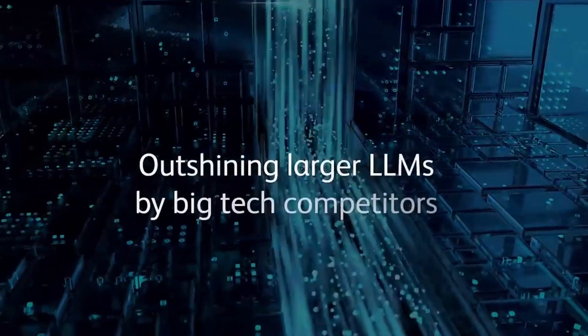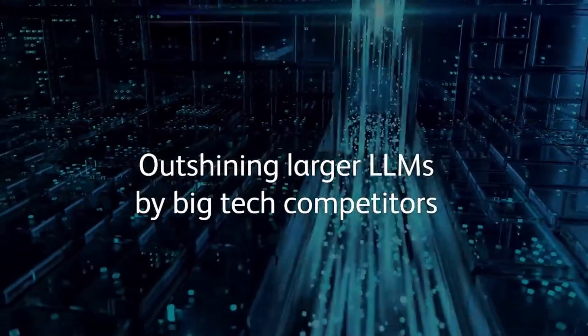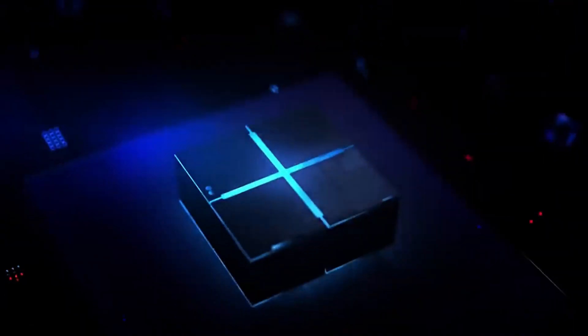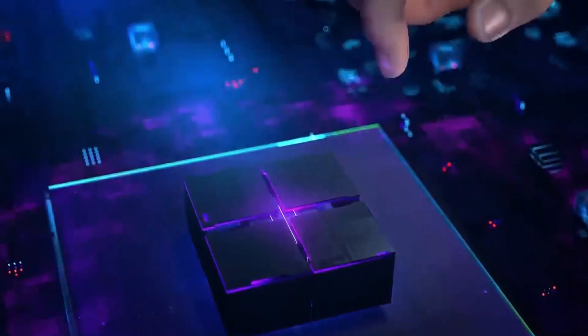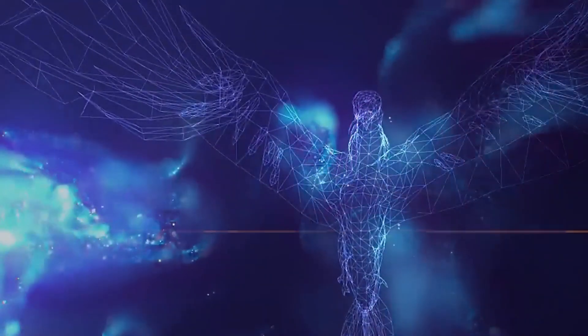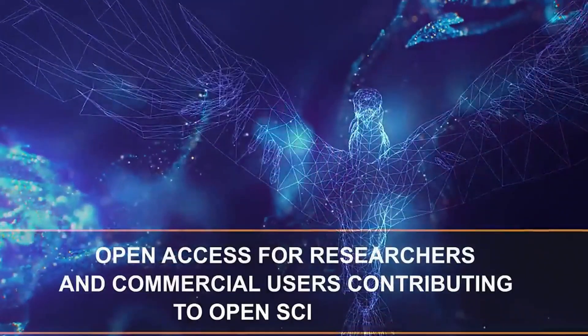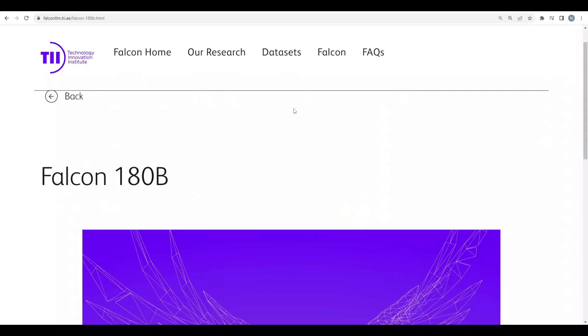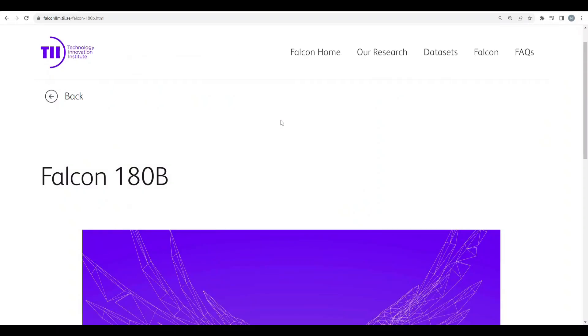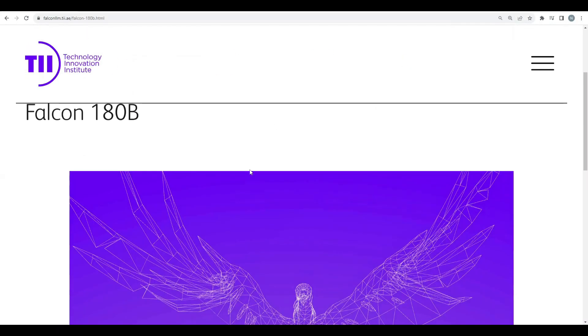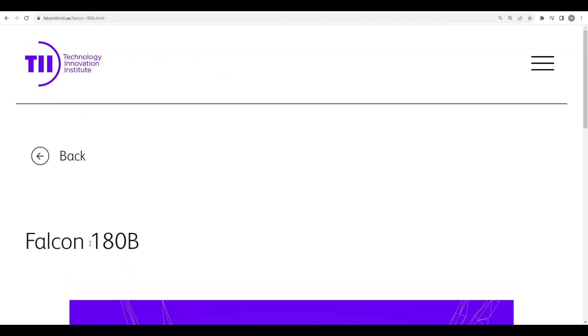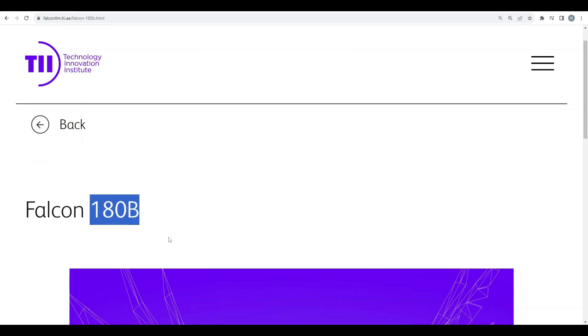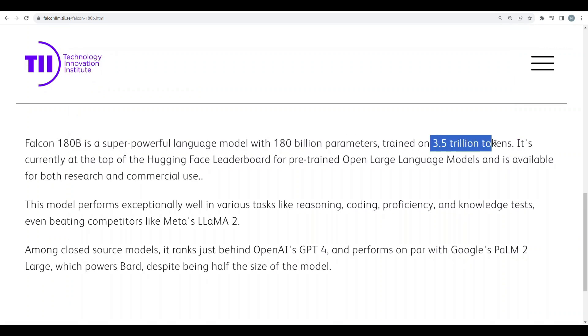It is an open source model released by TII in UAE. That's actually a good sign that UAE is also doing a fabulous job on large language models. So here I am on the official website of Falcon LLM and here is their model, 180B. It's a super powerful language model trained on 180 billion parameters and 3.5 trillion tokens. That's not a joke.